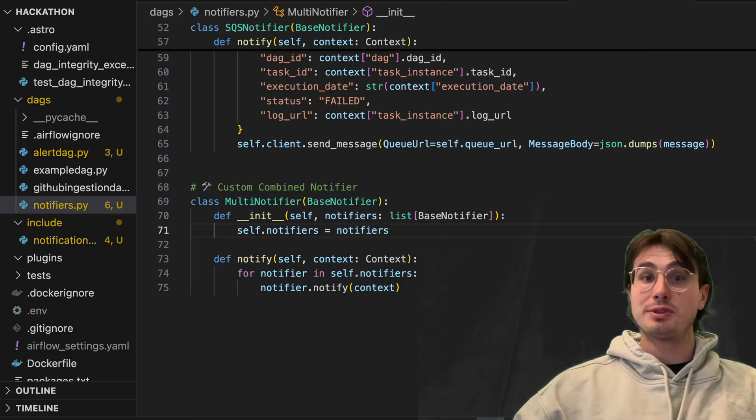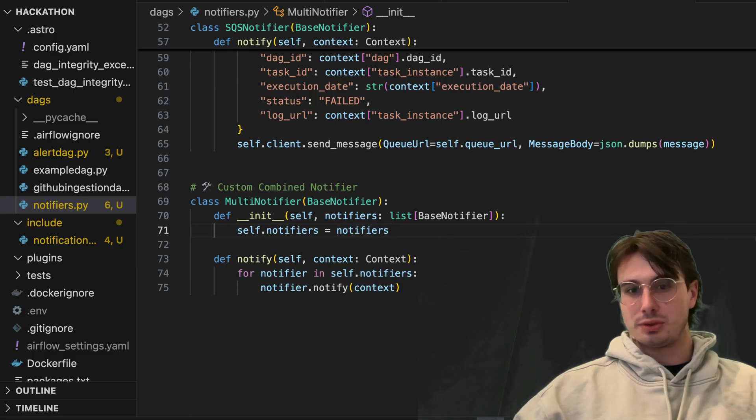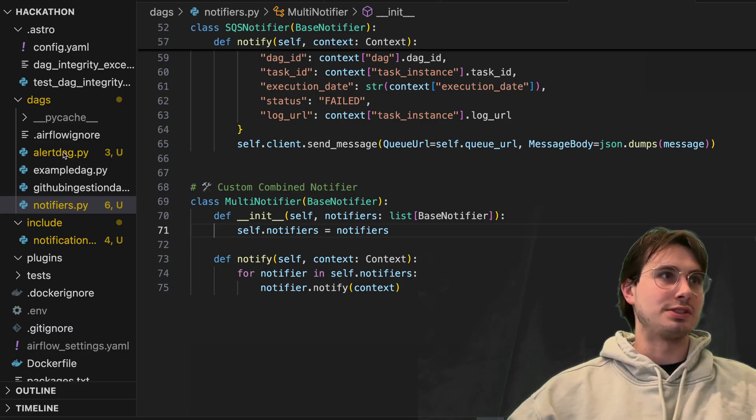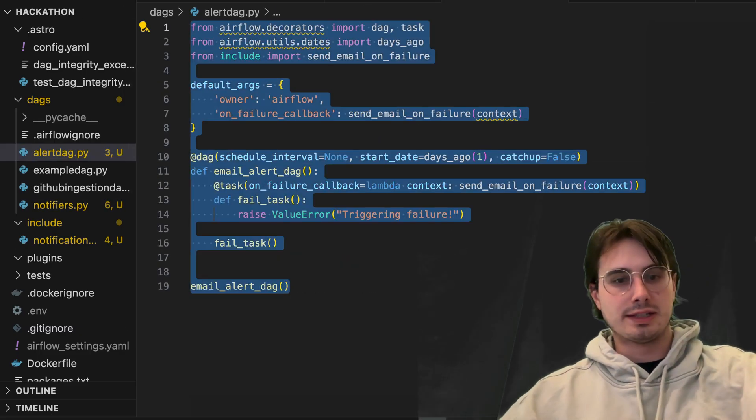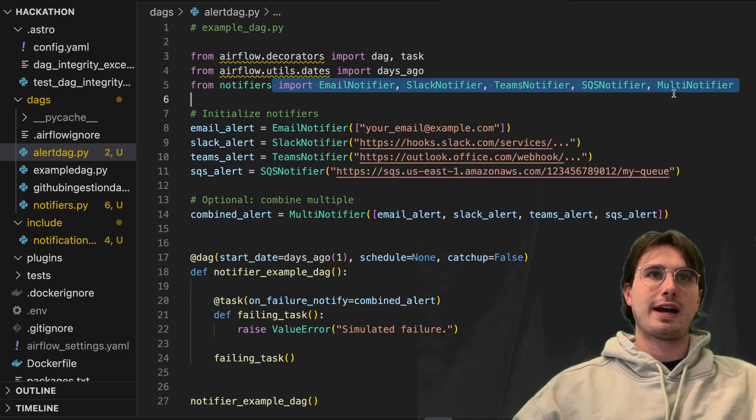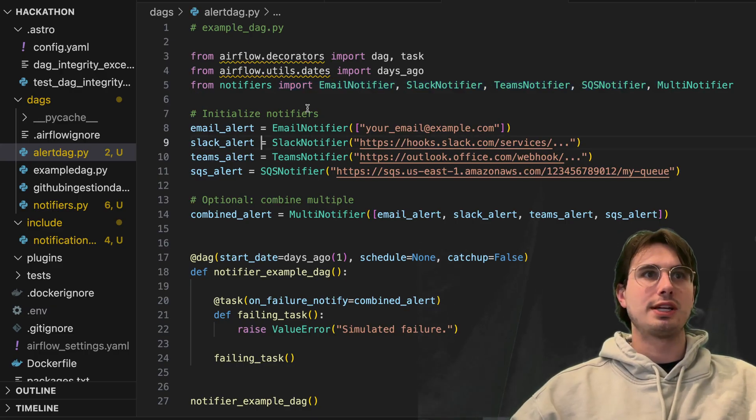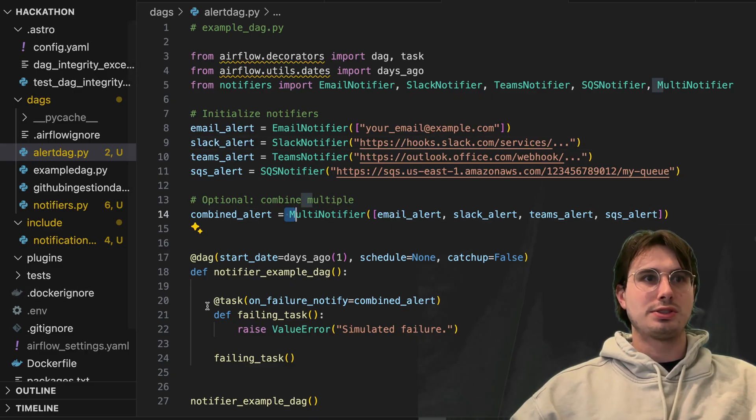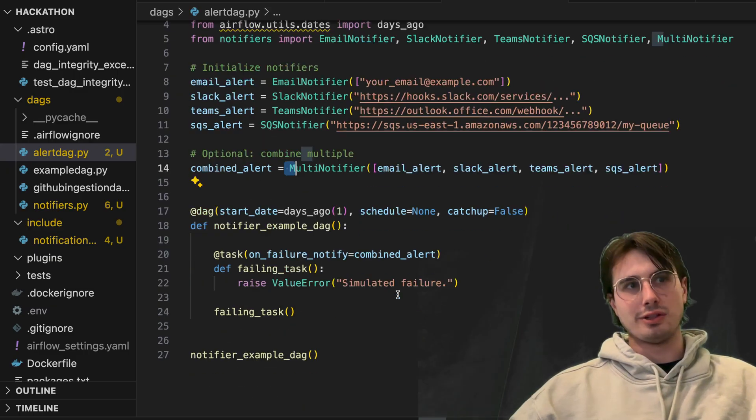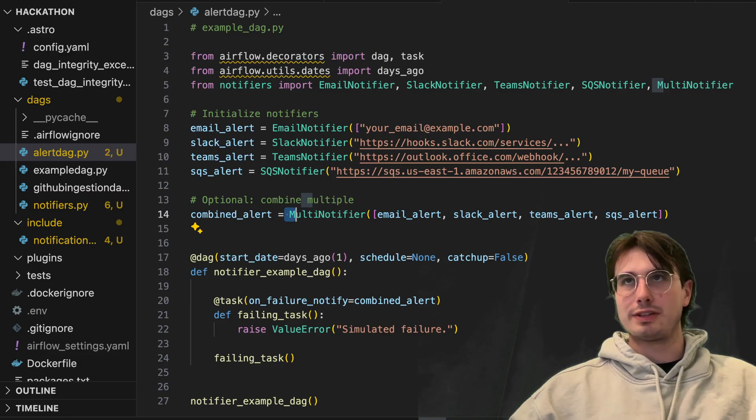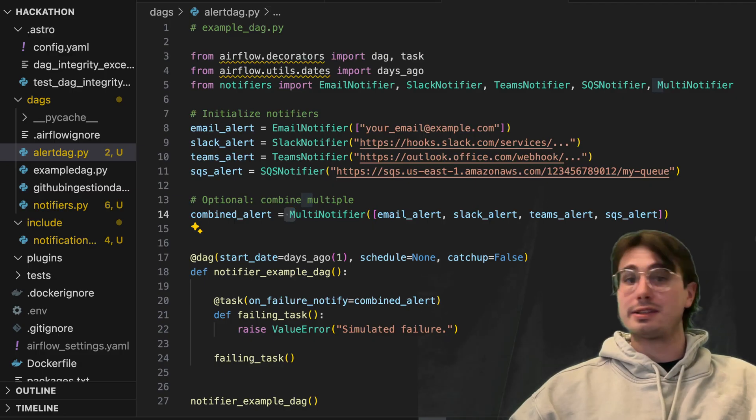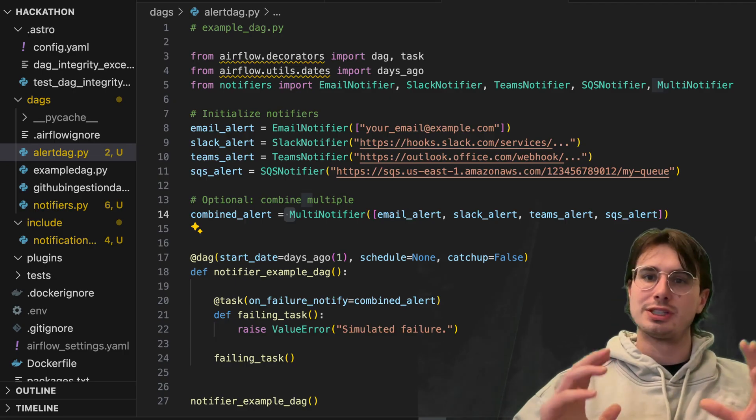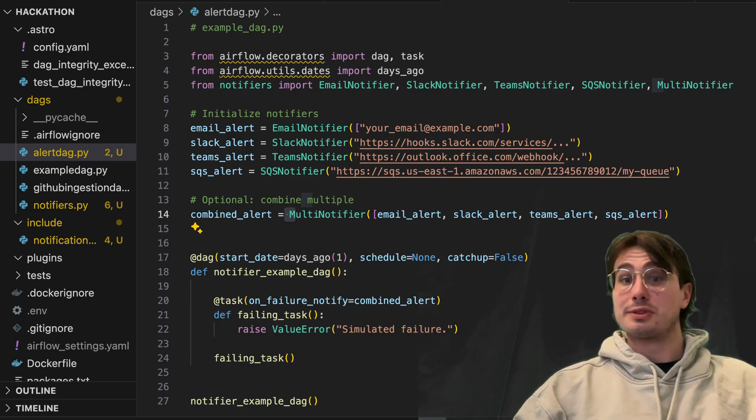So that was really everything I wanted to show you. And then also how you can add notifiers to your DAG is instead of using this methodology, you just import from notifiers, email notifiers, Slack notifier, whatever one you want to use, initialize it, and then you just say for any alerts on failure notify, use that combined alert. So just much cleaner definition and managing of those notification channels. And that's going to become increasingly important as you get more and more event-driven architectures following through Airflow.